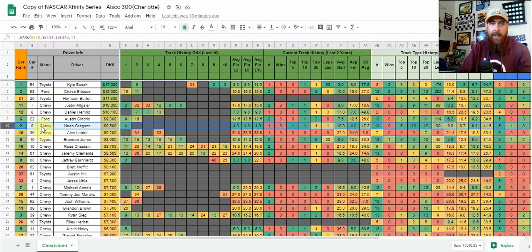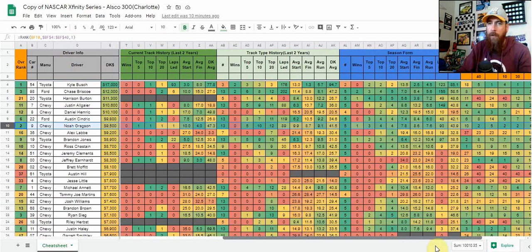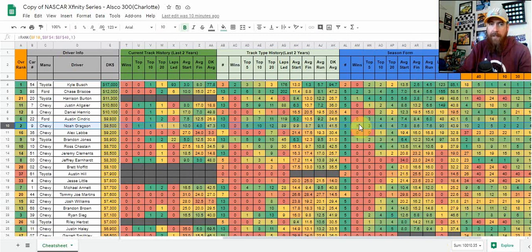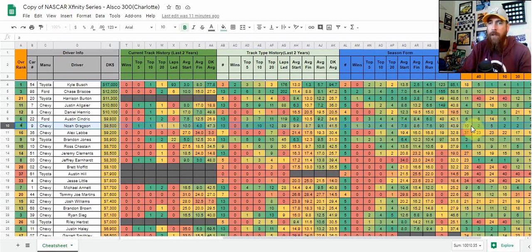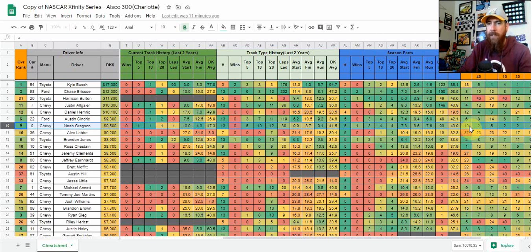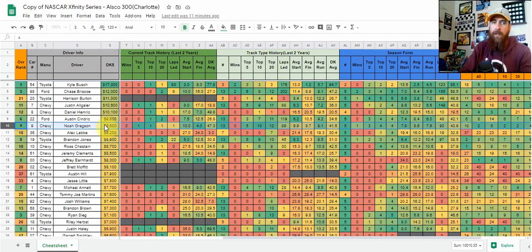Noah Gregson is number two in the model. He finished fourth here last year. Looking at his season stats, he's already got a win, three top fives in five races, top ten in four of those races, and an average running position of 7.6. He's got 90 laps led as well, starting 10th. I think he can lead some laps - probably third or fourth driver in terms of dominator points today. I definitely like him at $9,500.